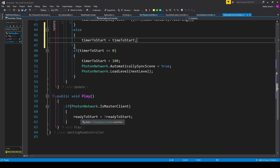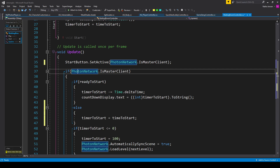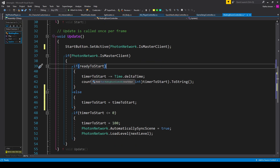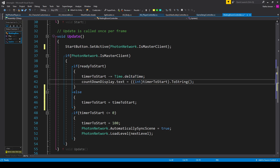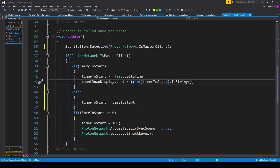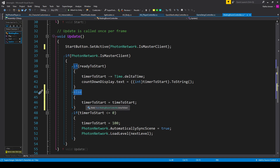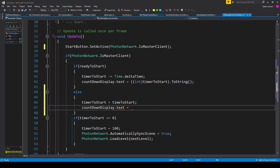Now we'll use the readyToStart bool to begin our countdown timer. Back in our Update function, I have another if statement checking if we are the master client — if PhotonNetwork.IsMasterClient. Inside this, I have another if statement checking if readyToStart is true. If it is, then we want to begin our countdown: timerToStart minus equals Time.deltaTime, and we'll update our countdown display. So I have countdownDisplay.text equals, and here I'm casting our timerToStart float as an int to get rid of all the decimals and only show it in terms of seconds, then converting to string with .ToString. Then I have an else statement for if readyToStart equals false — inside this else statement I'm resetting timerToStart to timeToStart, and we could also hide the display by setting countdownDisplay.text to empty string.